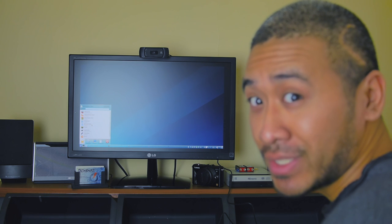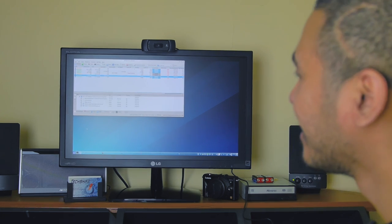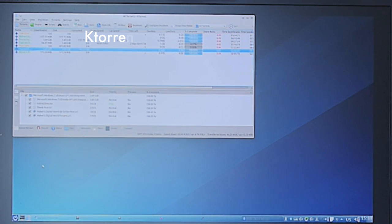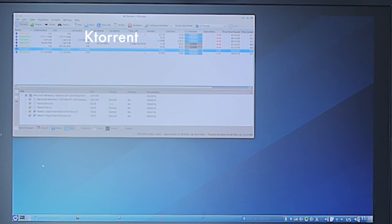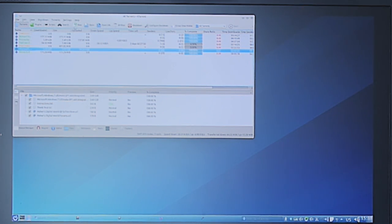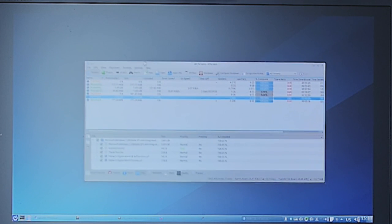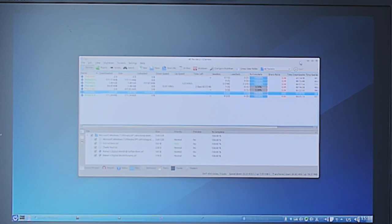For BitTorrents, I use KTorrent. I used to use Transmission back when I was using GNOME, but KTorrent works for me. It's pretty simple, minimalistic, and you just download all your torrents from here.